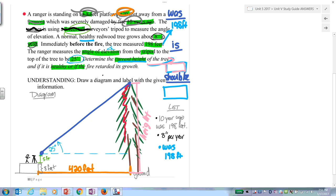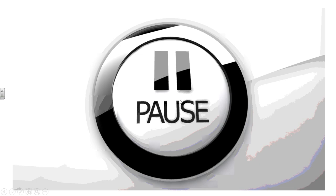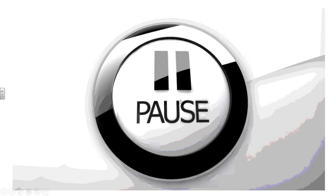There's your diagram. Your goal is to find the current height of the tree, the should-be height, and whether or not it is healthy. Pause the video and finish your work.